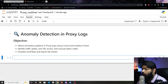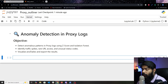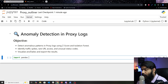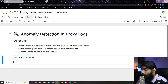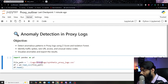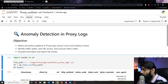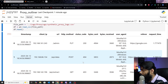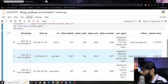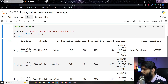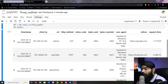Step one is data loading. We need to load our data, so we'll use the pandas library — pandas as pd — and then load our file which is in the logs folder: 'synthetic proxy logs.csv.' After the quick data load, we have our data. This is just the head of the data.